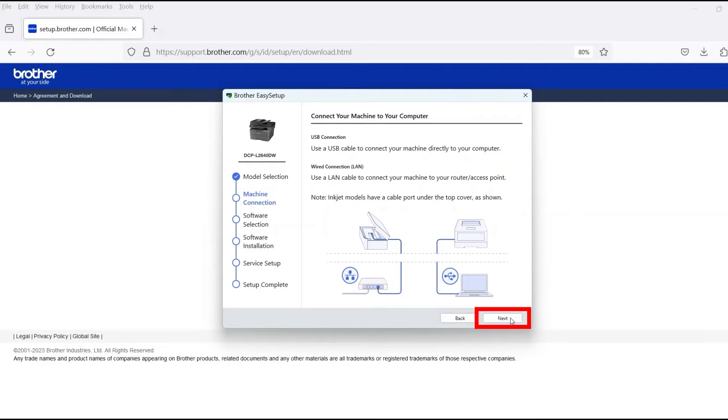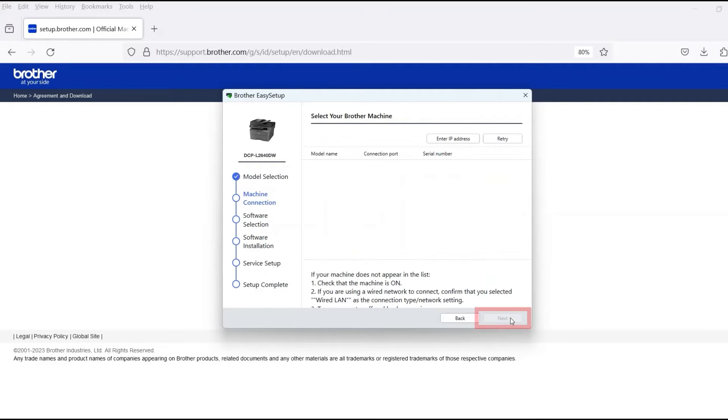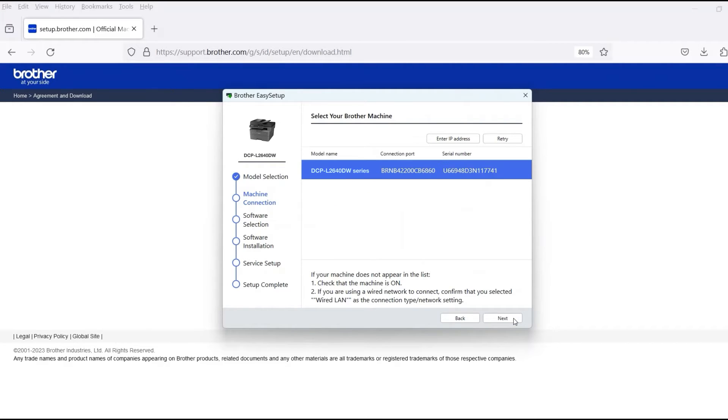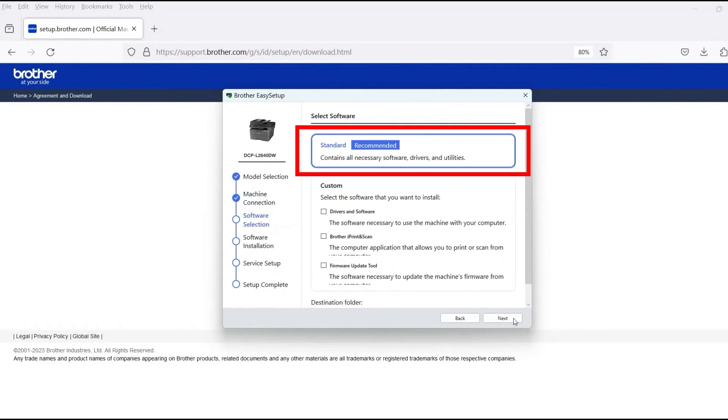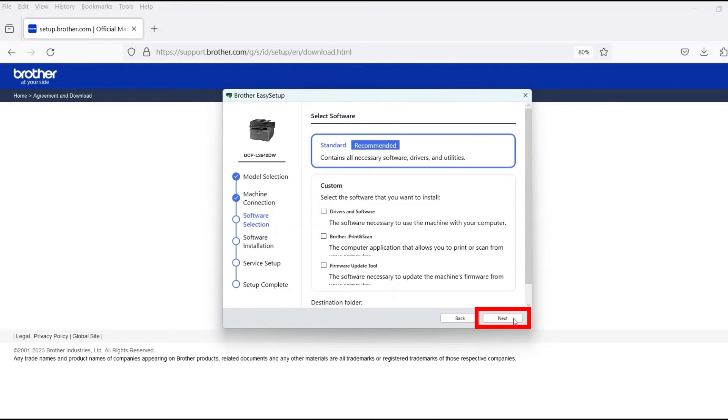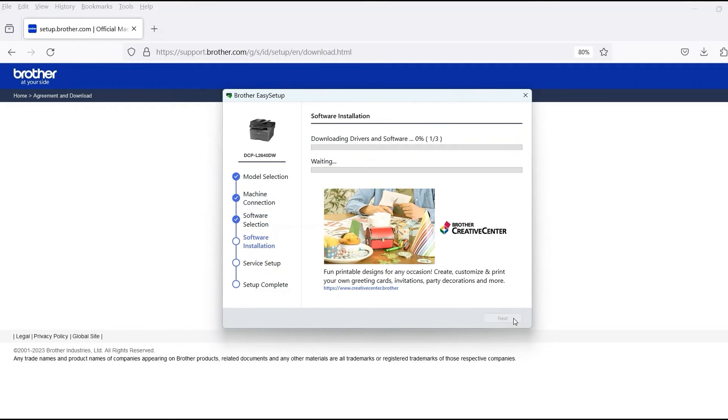Once the cable is connected, click Next. Verify that your Brother machine is selected and click Next. Select Standard Installation and then click Next.